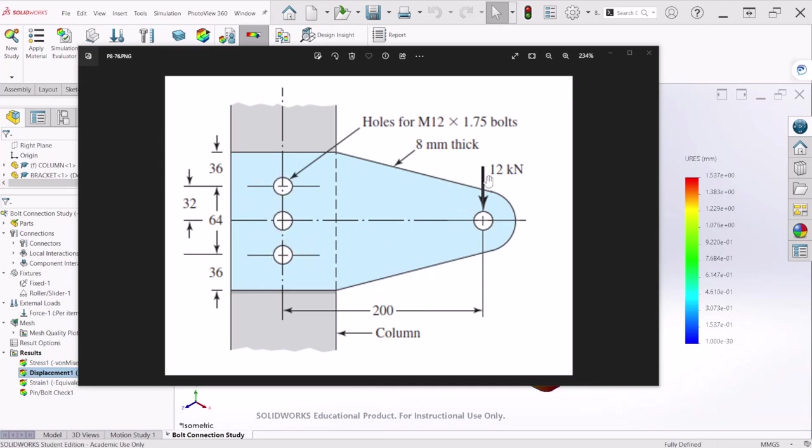There is a force acting at this location 200 millimeters from the center of the bolts and the diameter of the bolts are M12, so 12 millimeters.